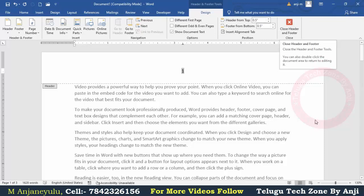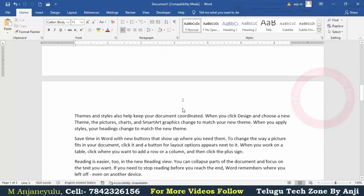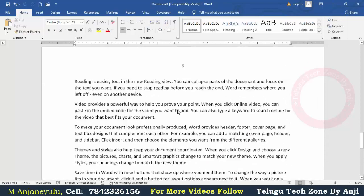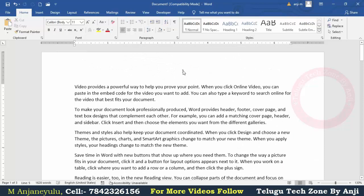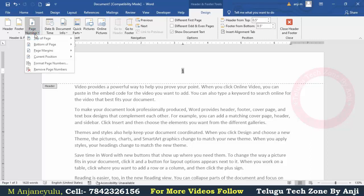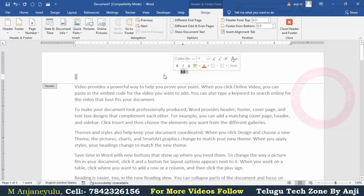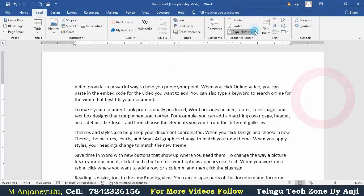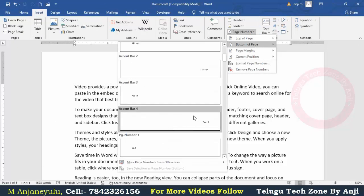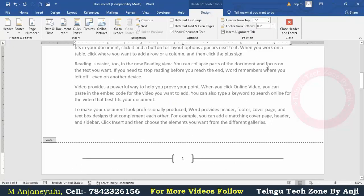If you click on the header text box, you can double-click on it to open it. You can then change the current position. If you click on the bottom of page, you can insert the page number once again, and it will be inserted at the bottom of the page.